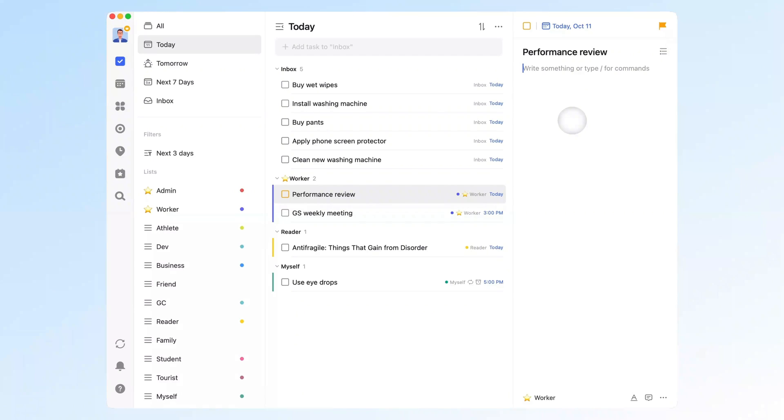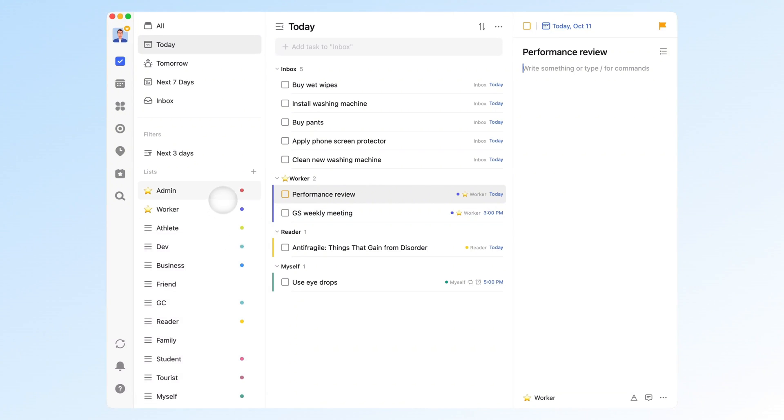After TickTick solved my biggest pain points, I started exploring more of its features. For task management, the first thing worth mentioning is how you categorize your tasks. Most people's lists get messy fast. One day there's a reading list, the next day a project list, and before long, everything's all over the place.